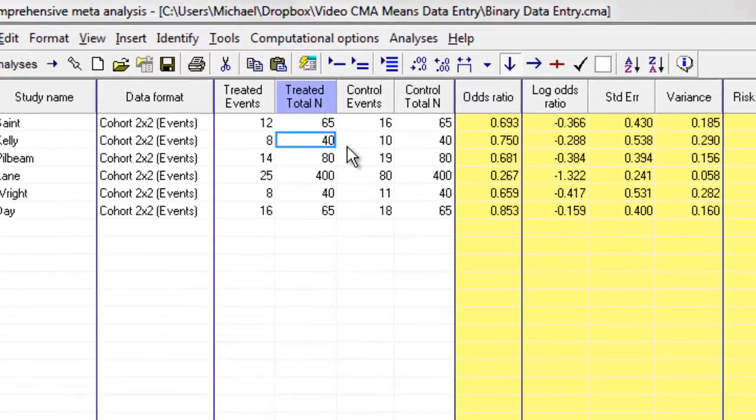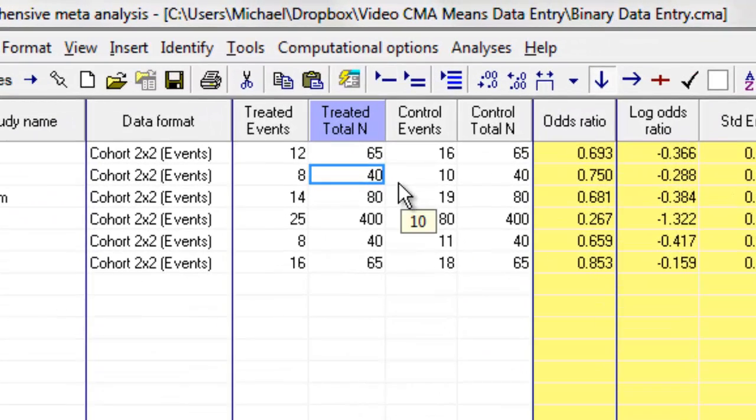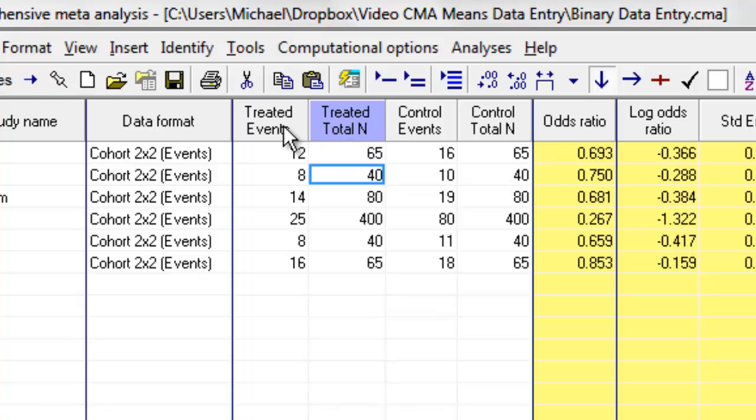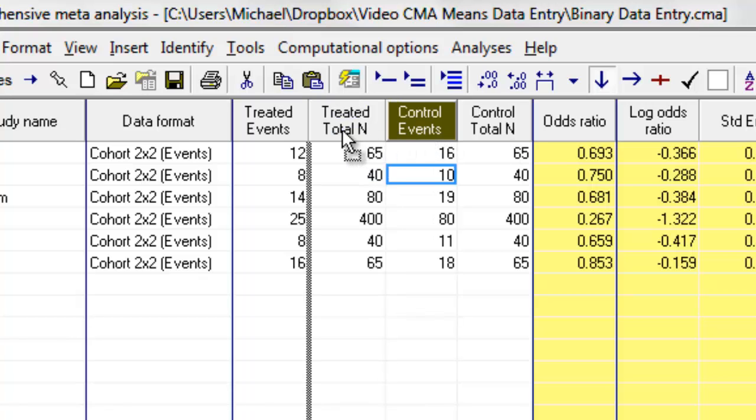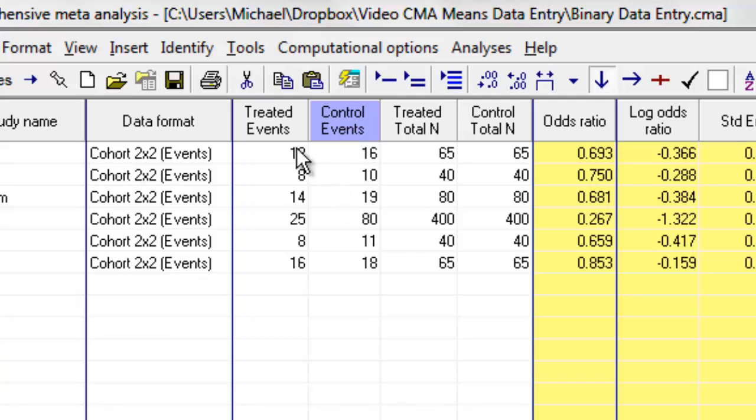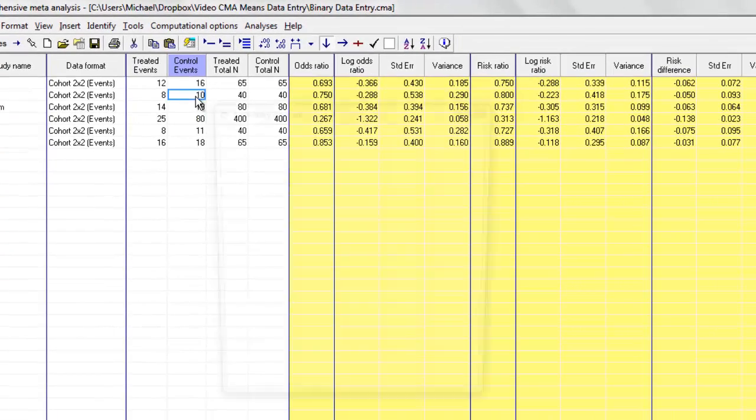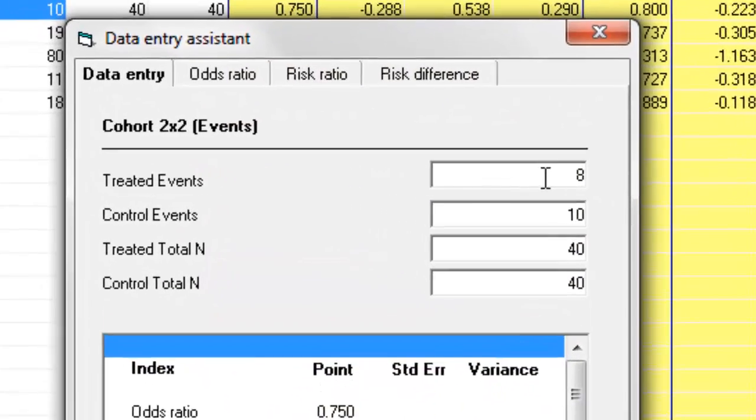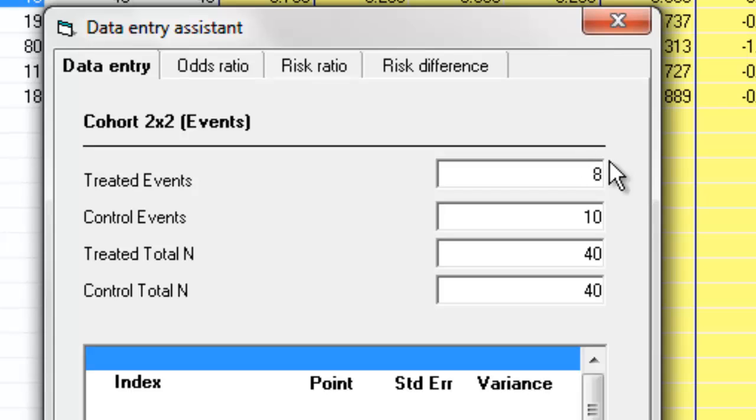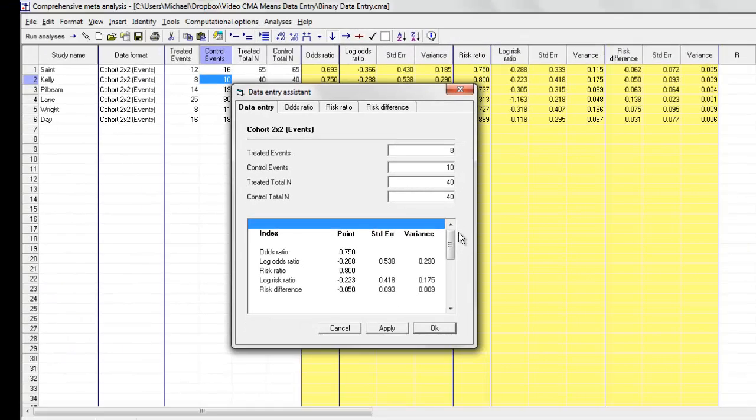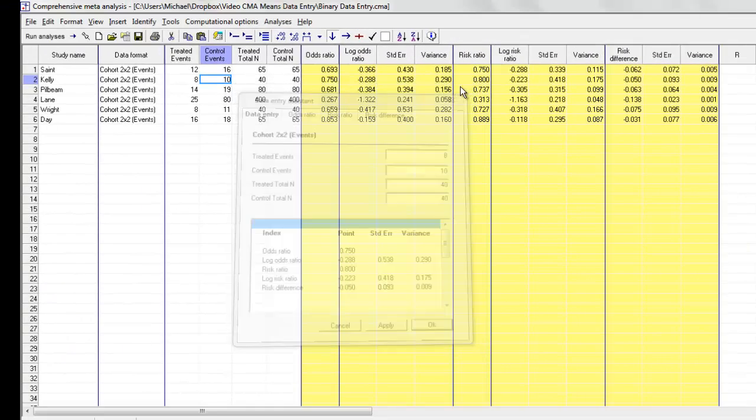And one last thing before I go, let's say for the sake of argument that you have your data arranged on a coding sheet where rather than having the treated group events and total followed by the control group events and total, you have the treated group events and the control group events and then the treated group total and the control group total. You can simply take this column and move it over here so that your format is now changed. You have the treated and control events followed by the treated and control total. And now if you open up this screen, that is the sequence in which you're going to be entering the information so that it corresponds to your coding sheet and it simply makes the process a little bit easier.